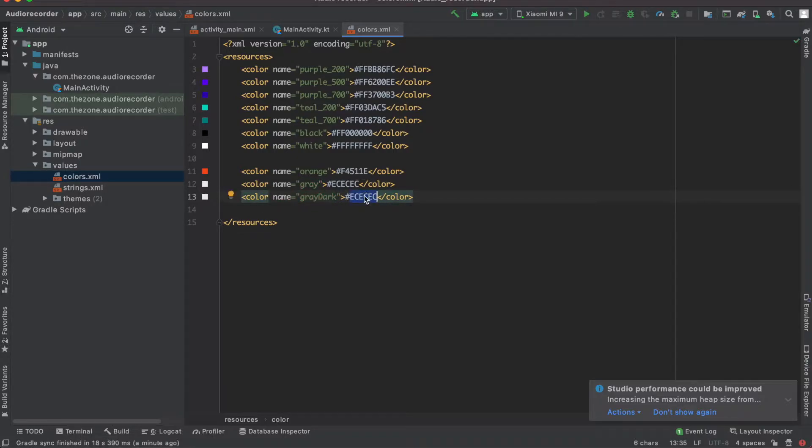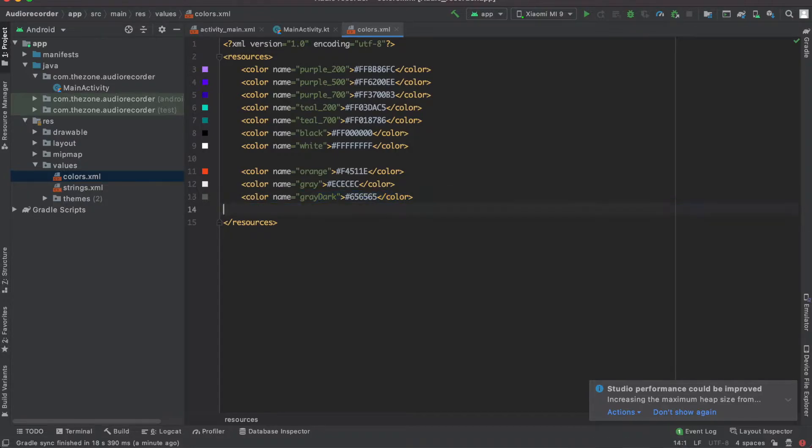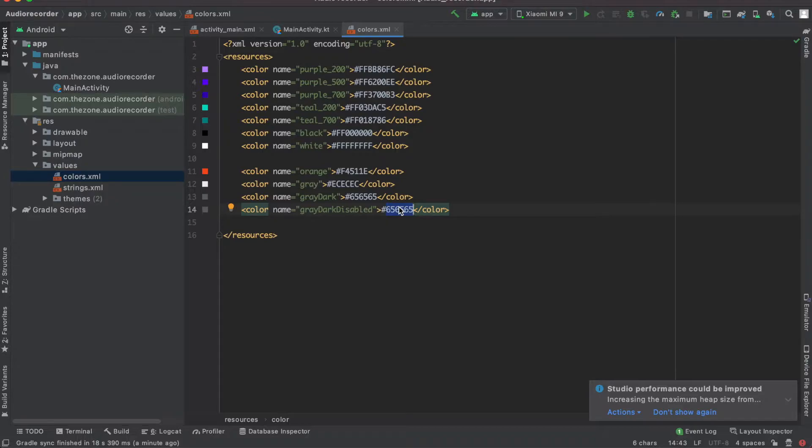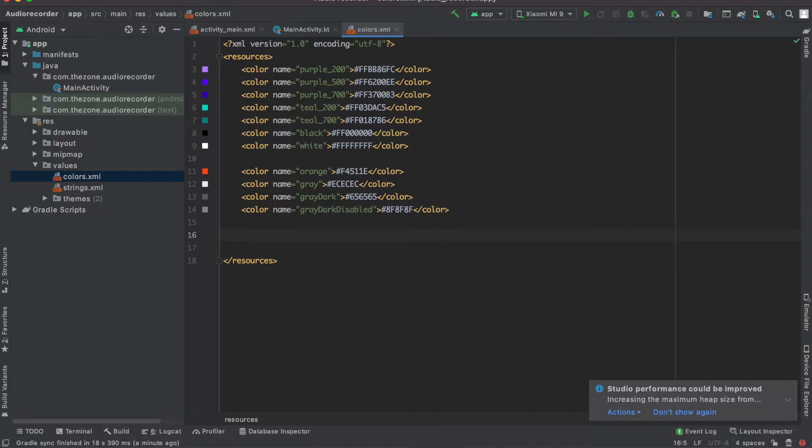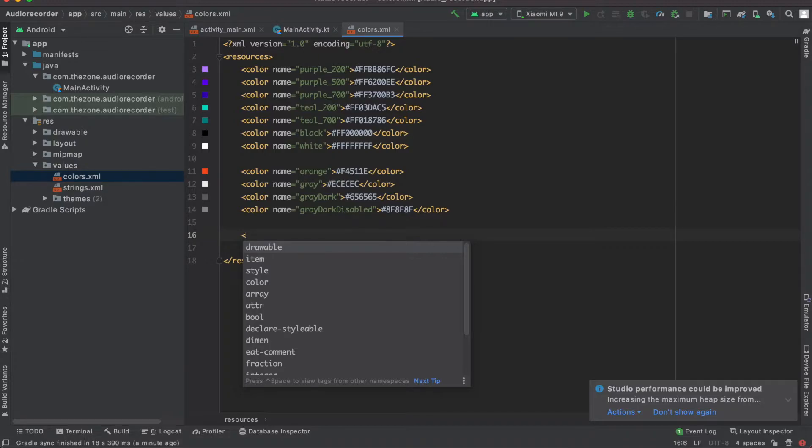Copy paste the last one, set it to gray dark and set it to 65 so we can stop at three times. Copy paste this one, rename it to gray dark disabled - you'll see later why we need this - and set it to 8F. The last one we need to set is the text color. I'd like to have all my text elements having the same color.